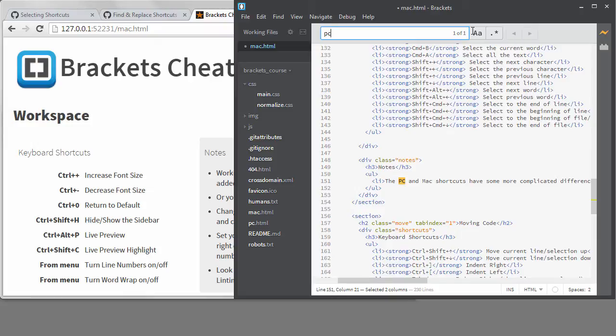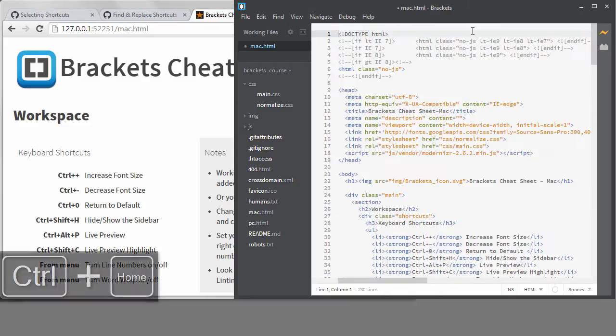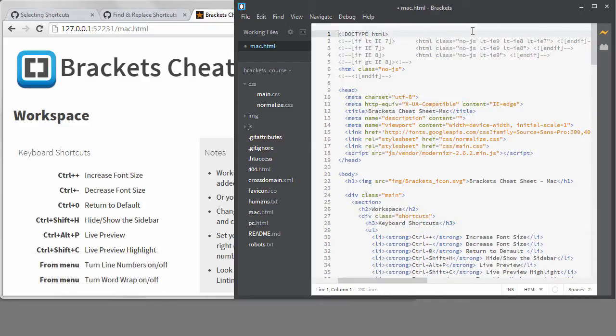Now the page is clean and ready to be updated to show correct Mac shortcuts. For the majority of the shortcuts, I want to swap the word Control with Command.